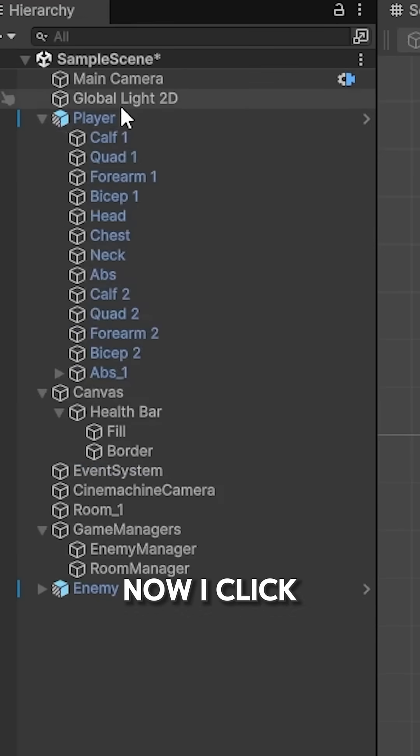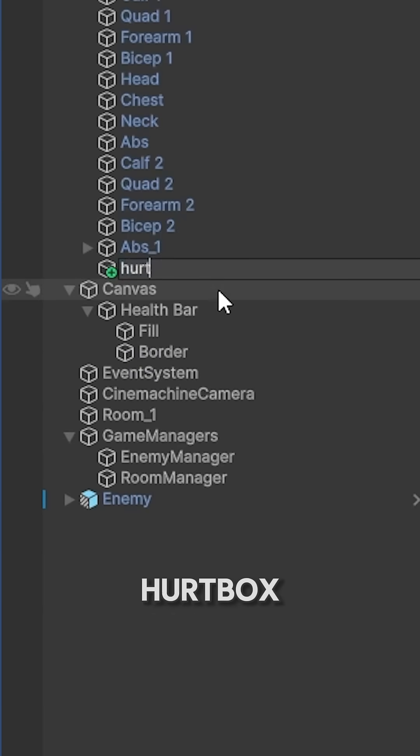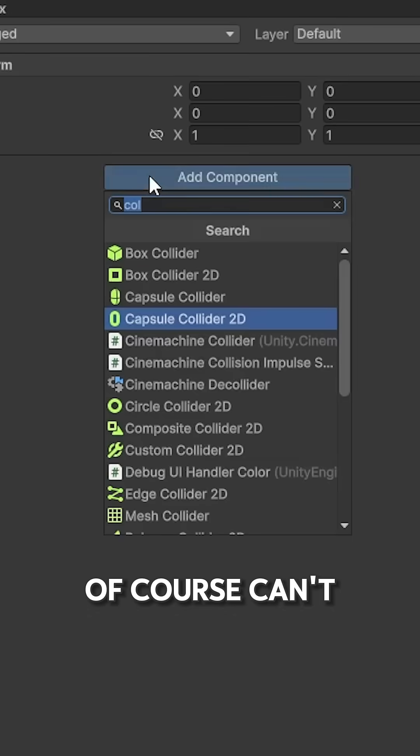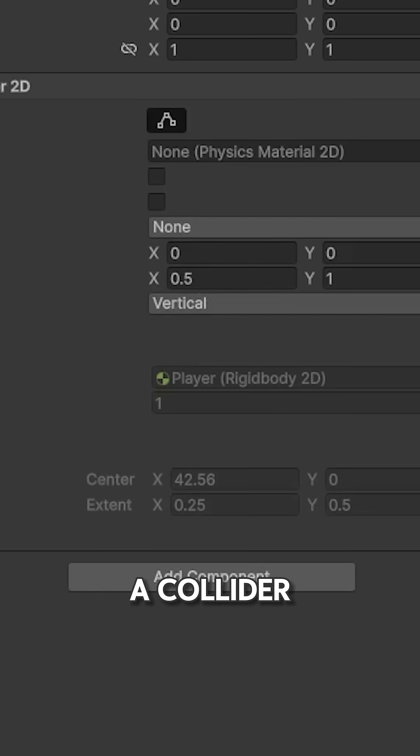Now, I click on the player and create an empty object called hurtbox. Of course, can't forget to add a collider.